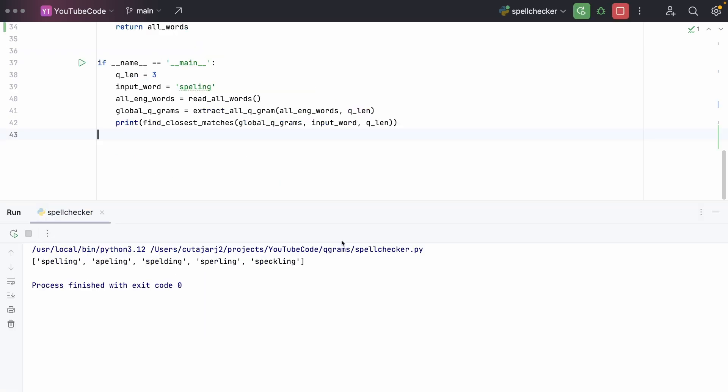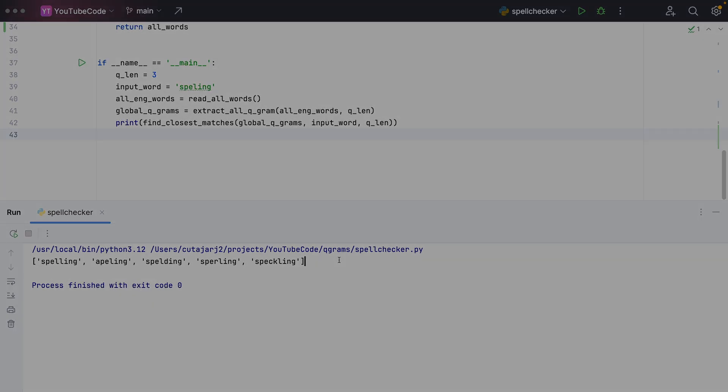It gave me the correct spelling of the misspelled word and a bunch of other suggestions. Using q-grams is not the only way to do spell checker or word prediction. There are more advanced techniques. But using q-grams gives you an idea of how the data can be organized to do effective searching. If you like these kind of videos, please consider subscribing to the channel and check out the links in the description below as a way to support this channel.